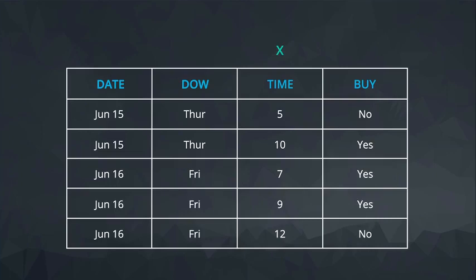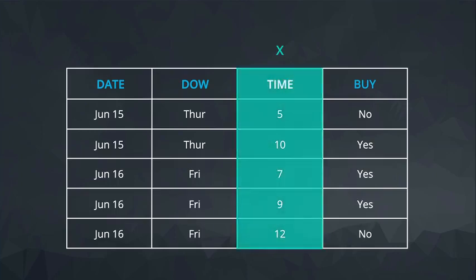We might say, consider the random variable X, which signifies the amount of time an individual spends on our website. Therefore, X relates to this entire column.